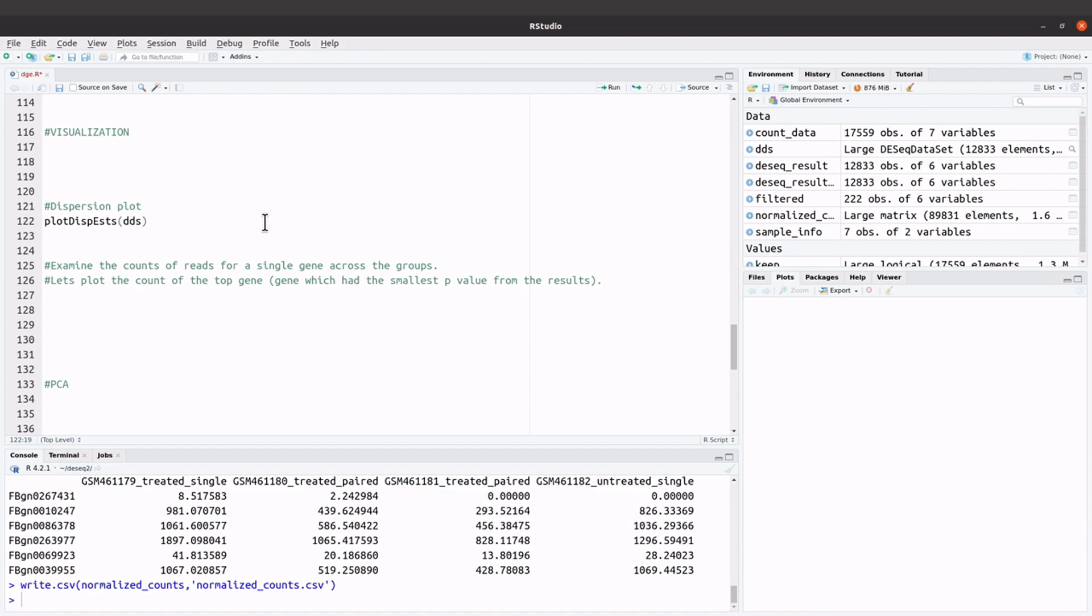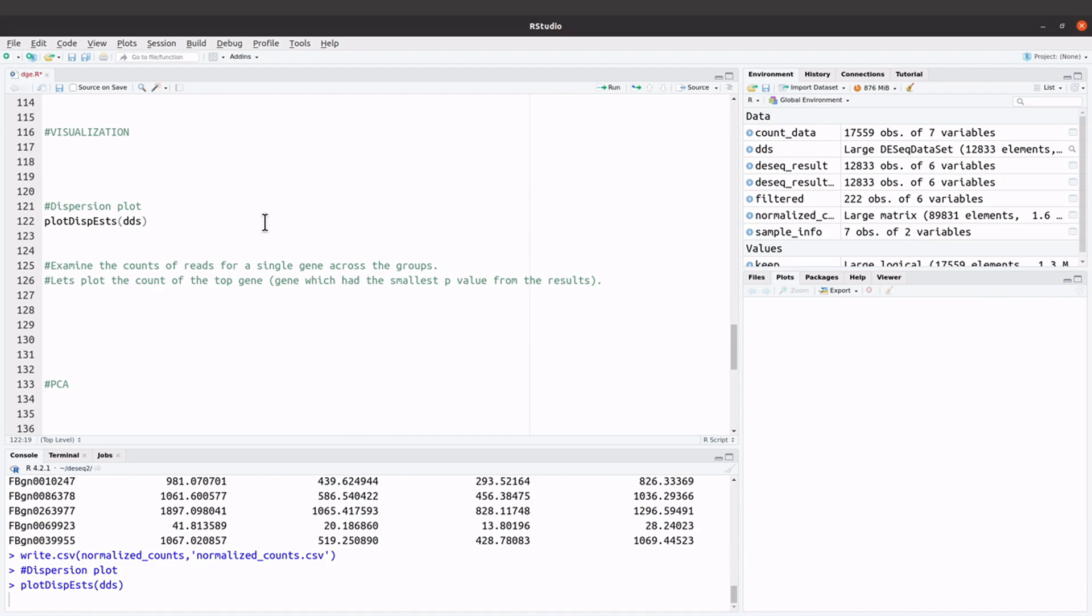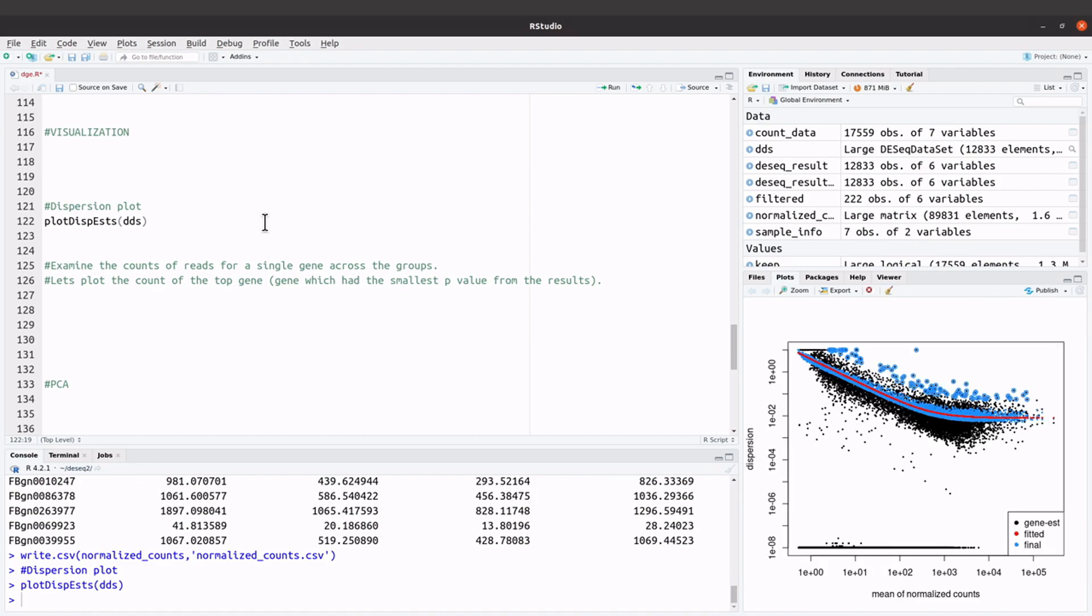Let's run this command. Our plot has been generated. A typical dispersion plot will look like this. Let's go to the DESeq documentation page.